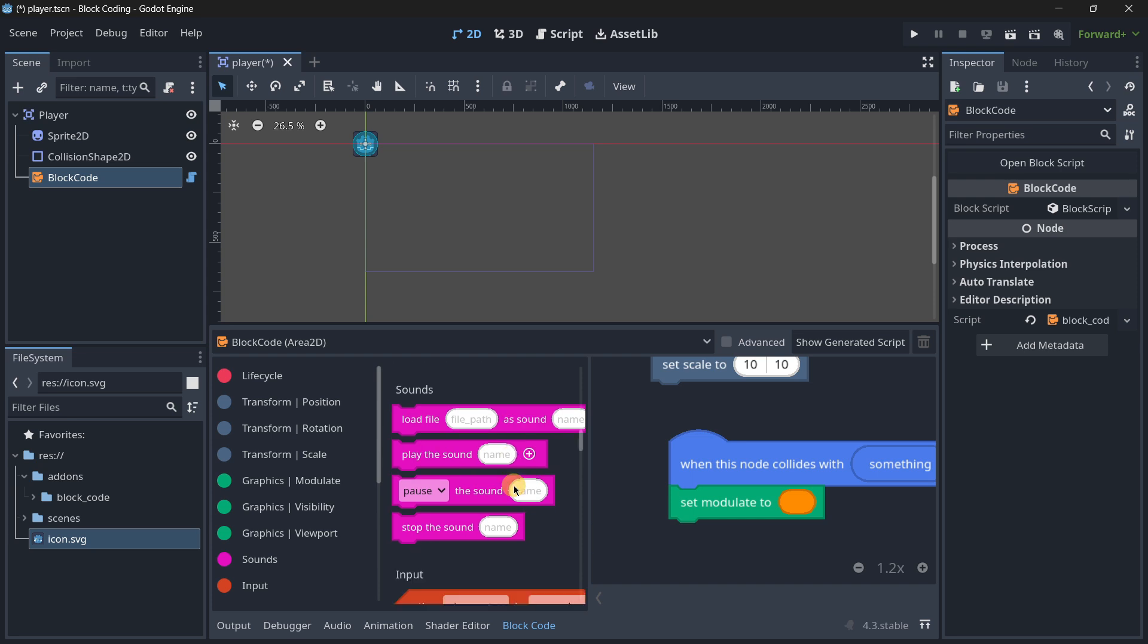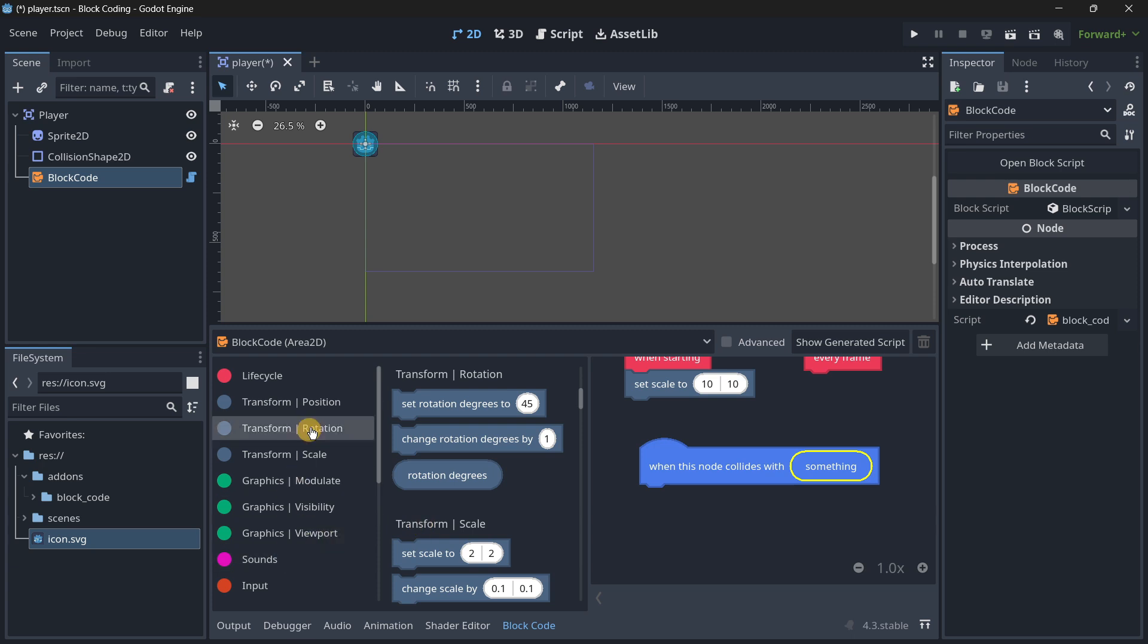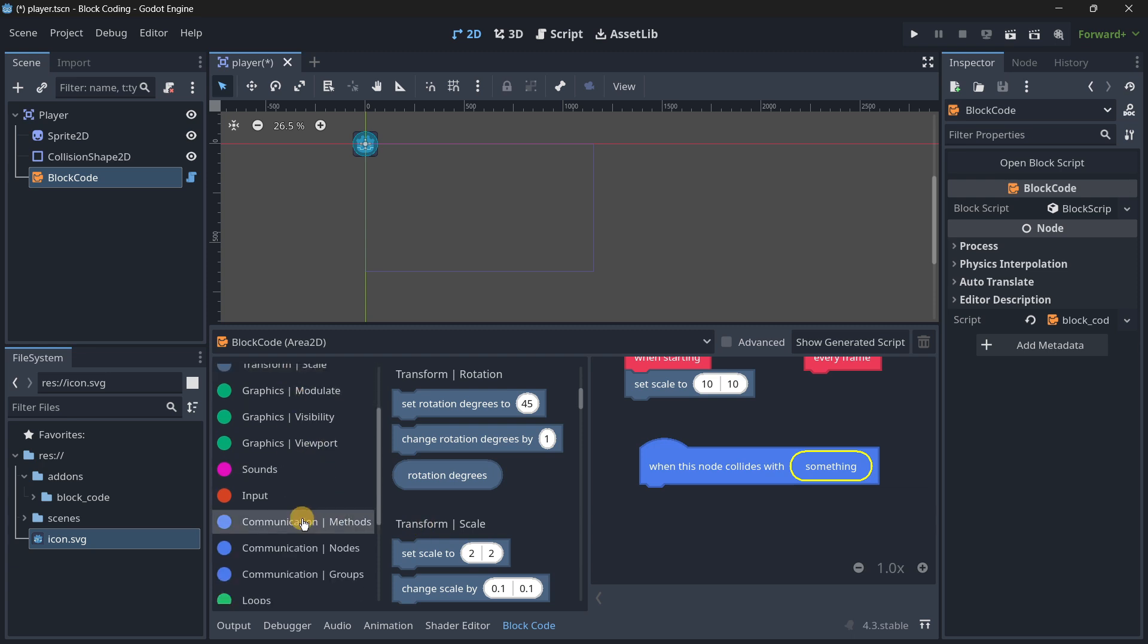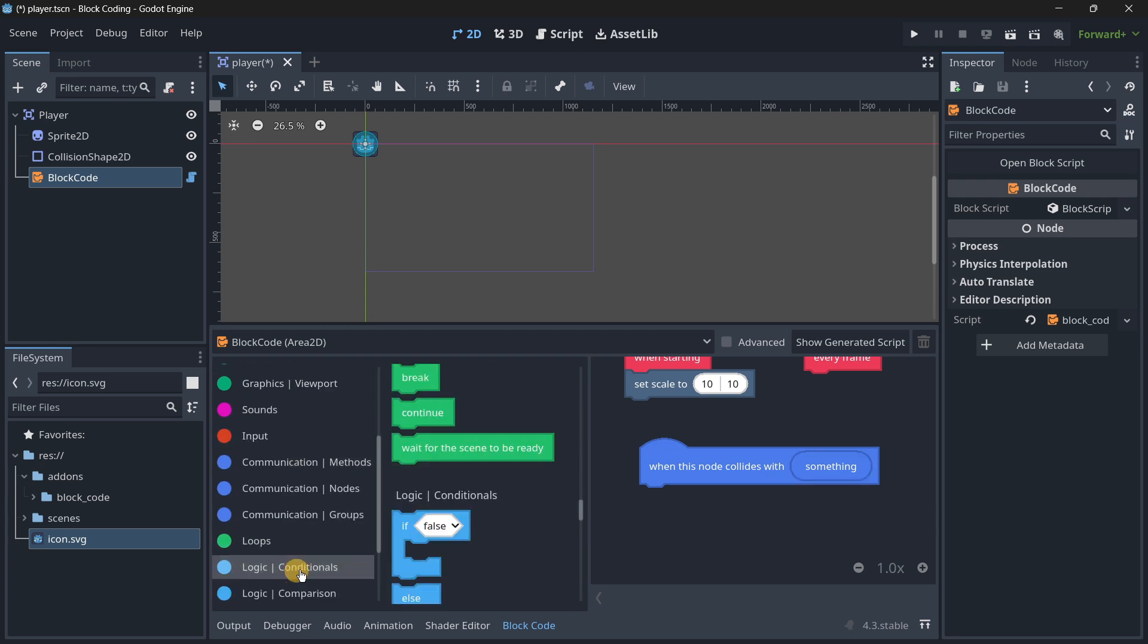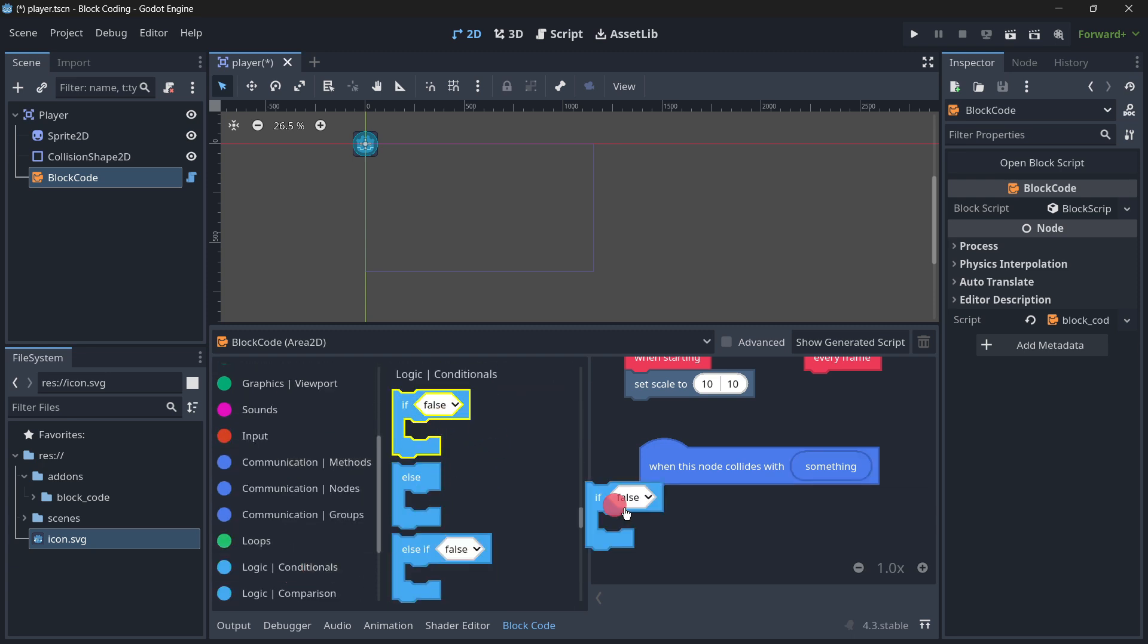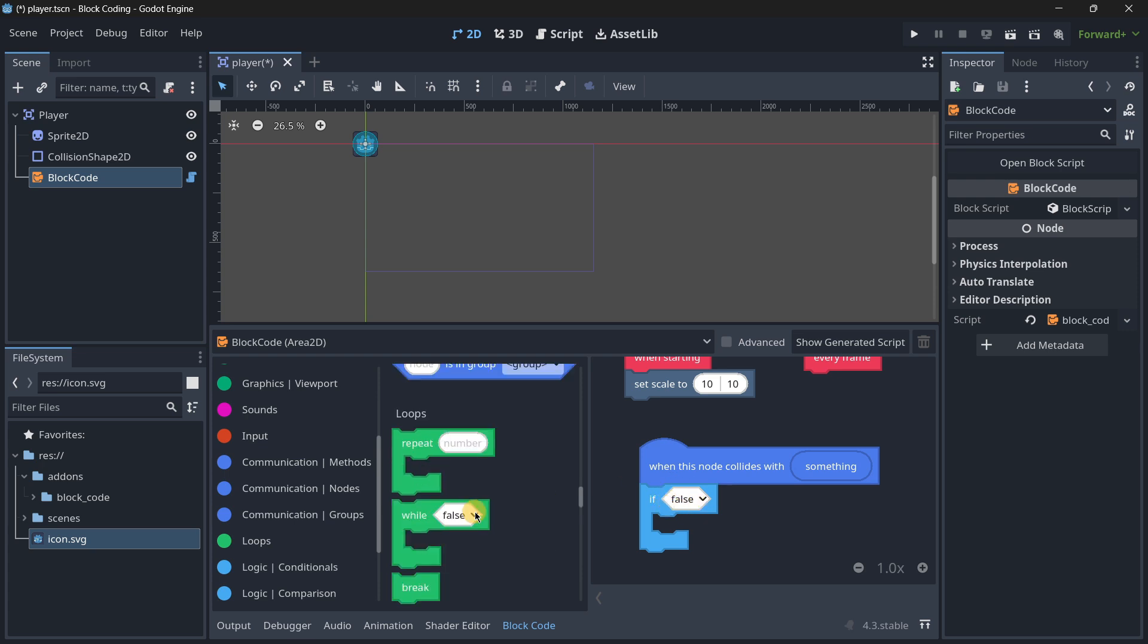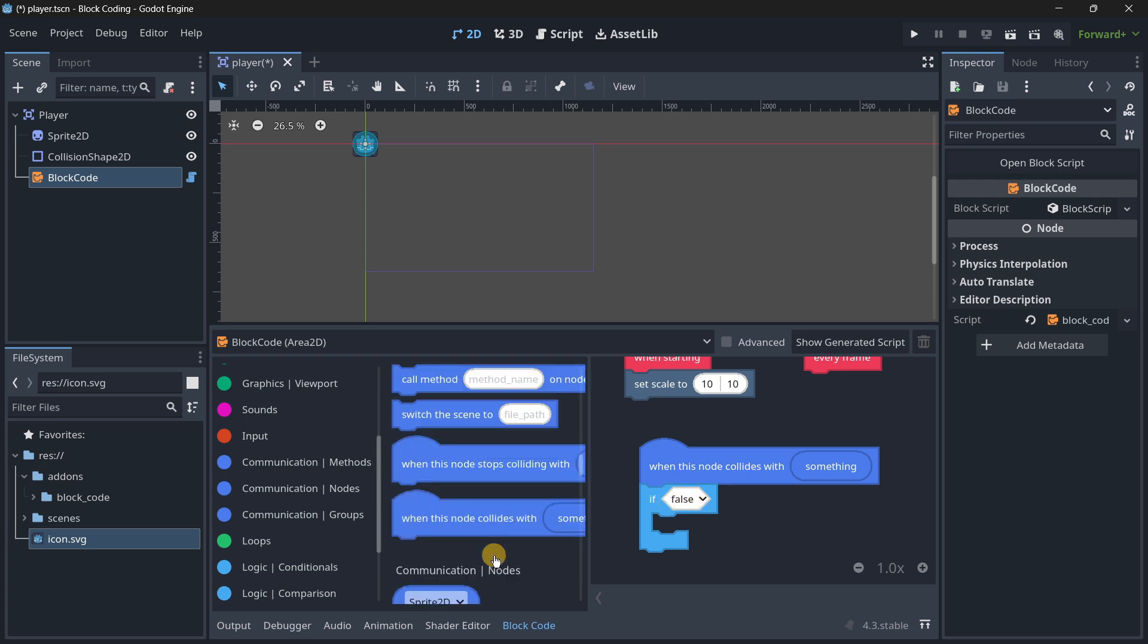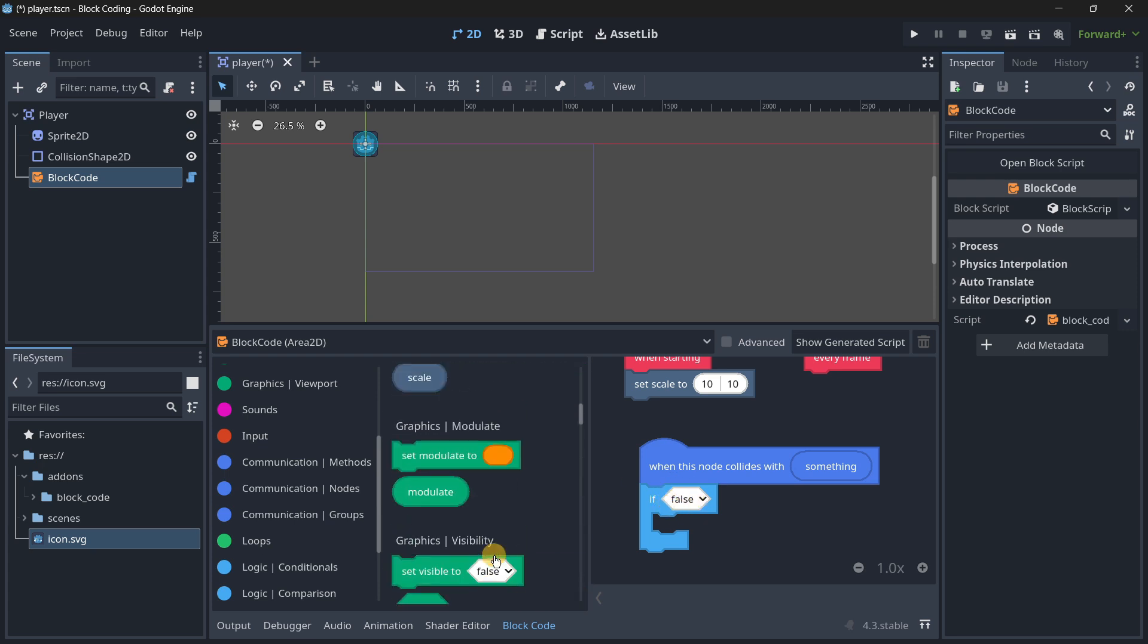For example, when this node collides with something we can use a condition over here - loops, logic. If something, okay. You can see we need these diamond shape blocks.